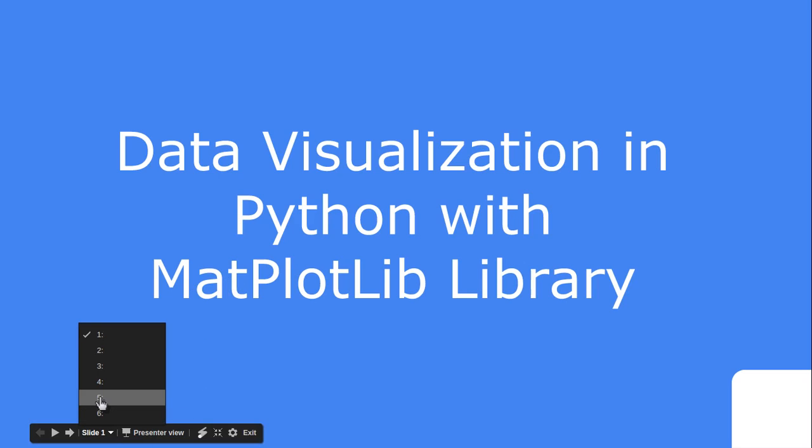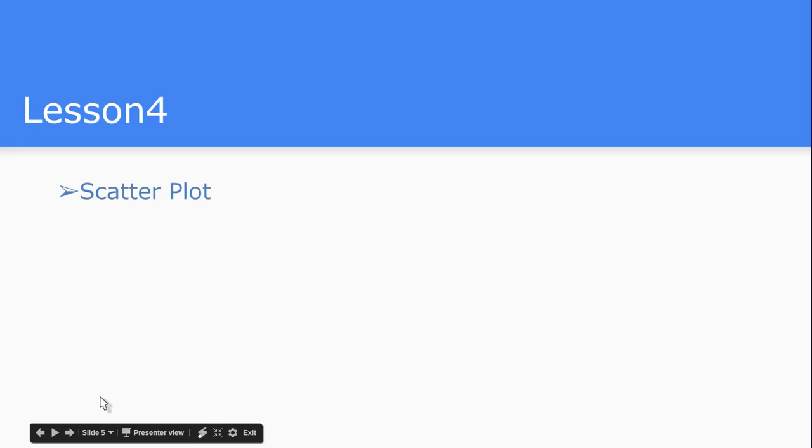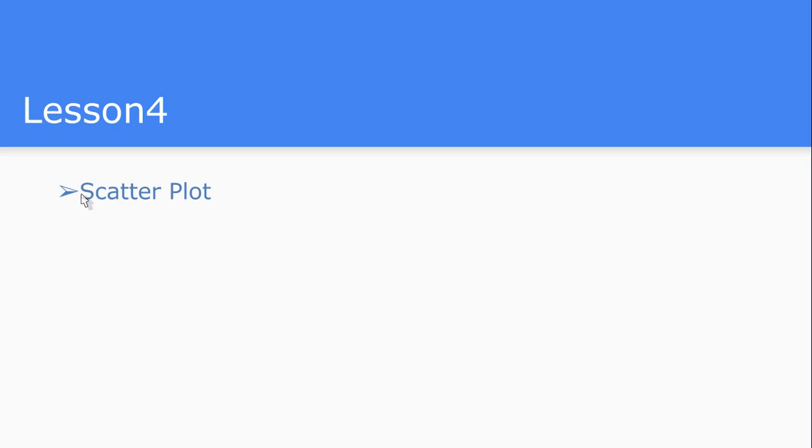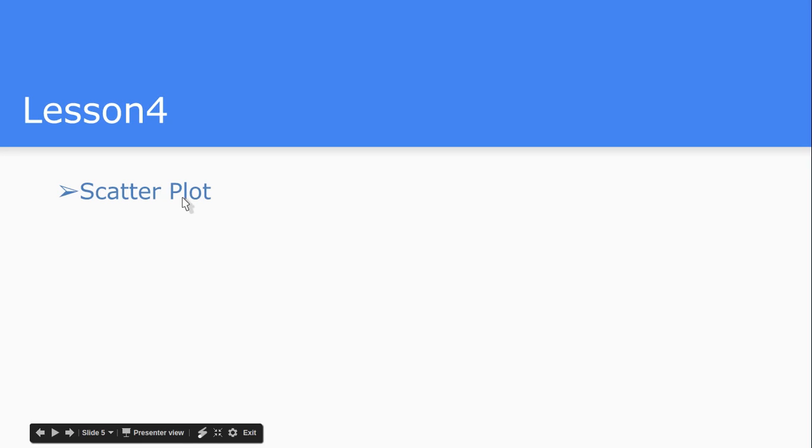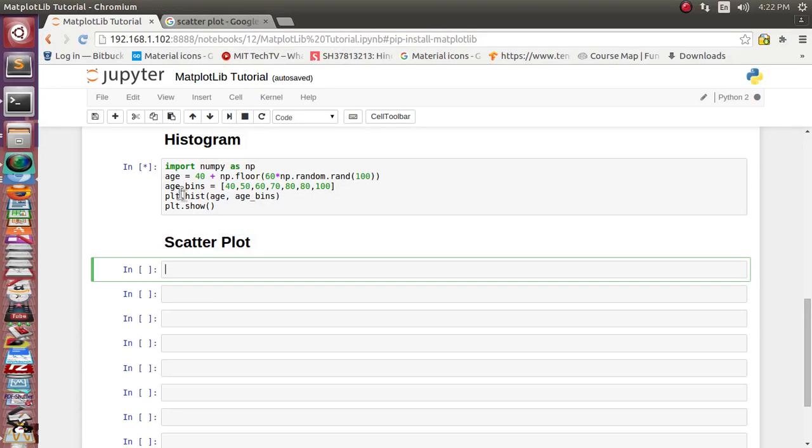So we'll see what we are going to see in lesson number 4. In this lesson we are going to see how to plot the scatter chart. So let's see first of all what is scatter chart here.